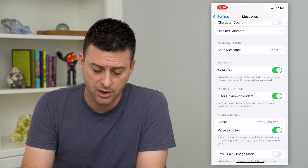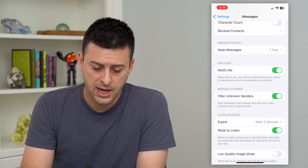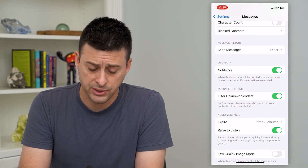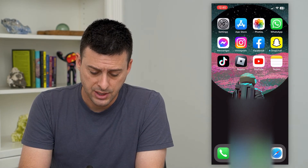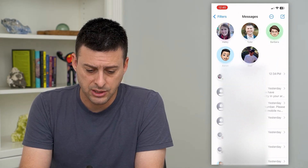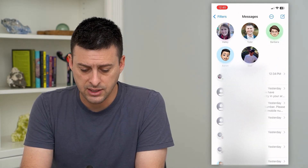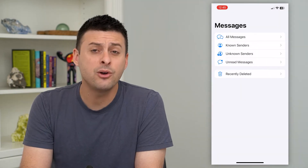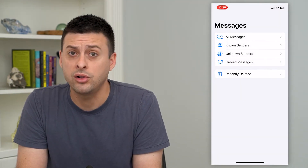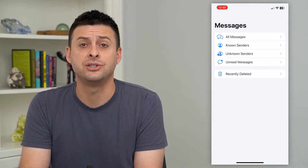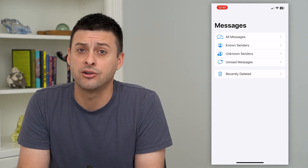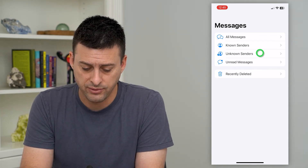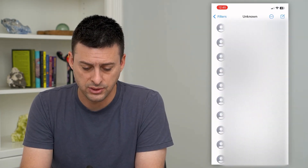Turn that on, and now if you go back into Messages and tap 'Filters' at the top left, it moves all of those messages into an area that you don't necessarily need to pay attention to — all of these unknown senders.